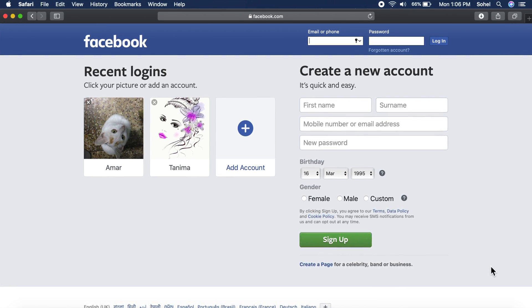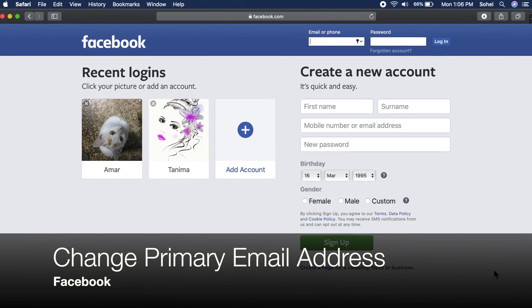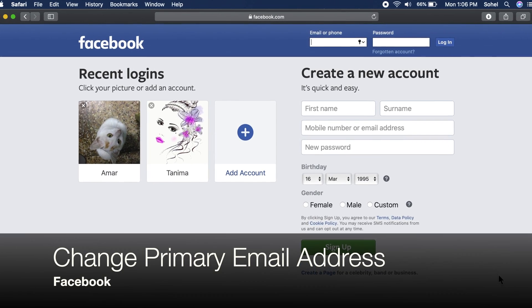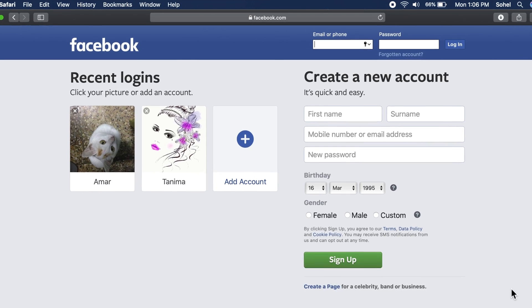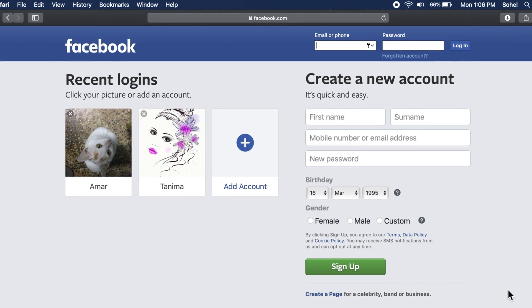Hi viewer, today I want to show you how to change your primary email address on Facebook. Let's have a look.